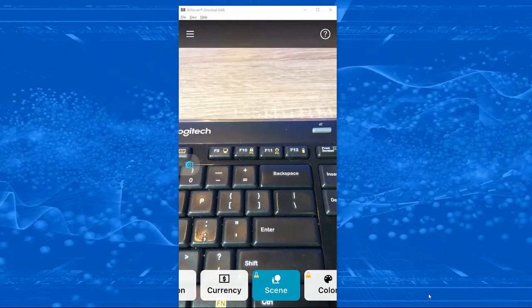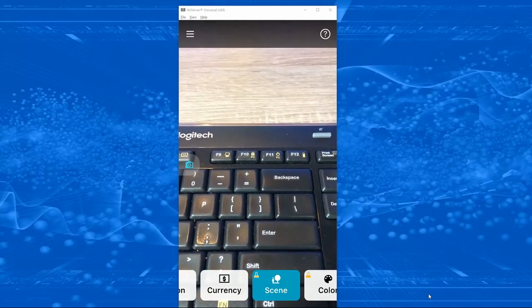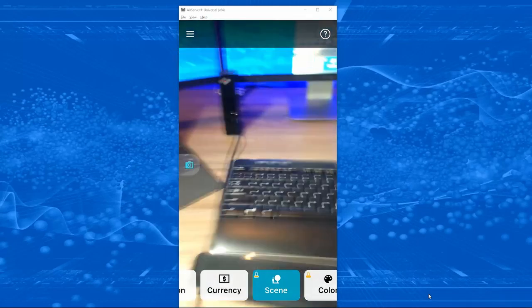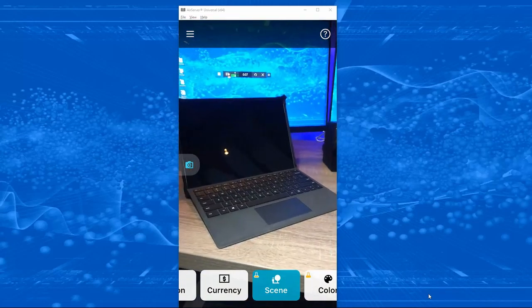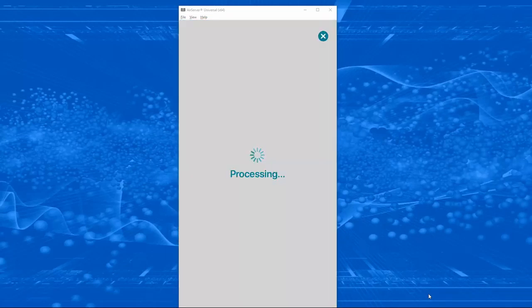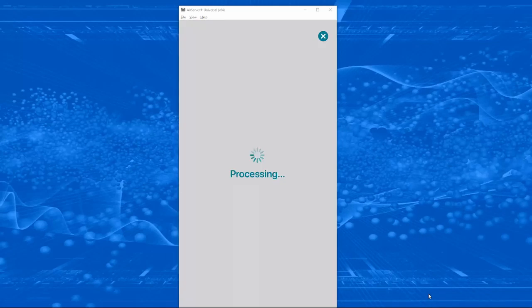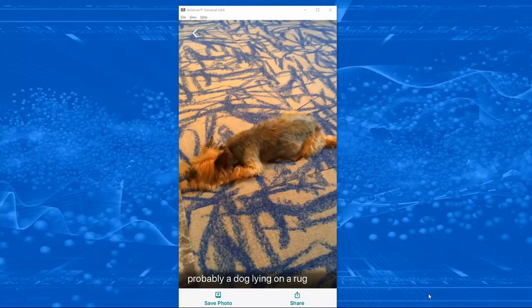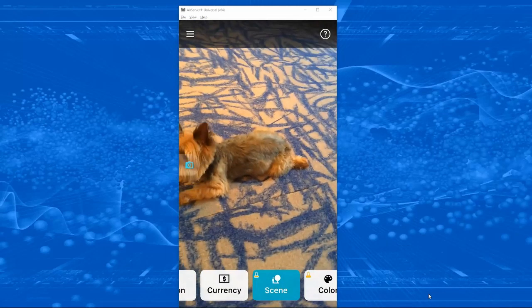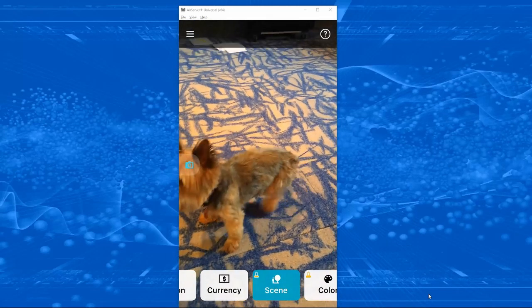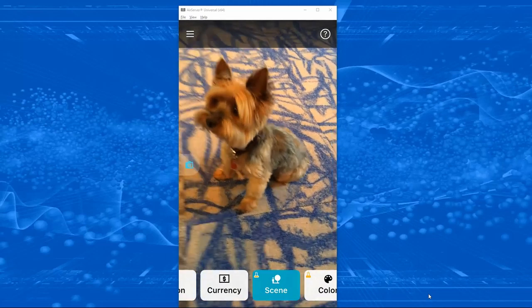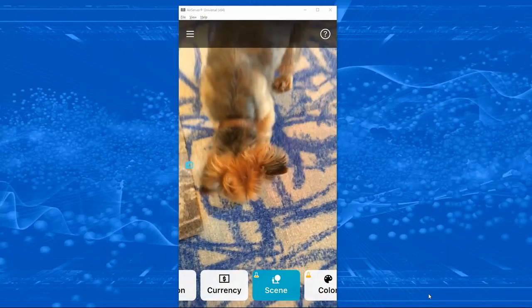We're going to try a different feature called scene mode. Whatever you point it at, it will describe using our cognitive services. So let's pan back — 'An open laptop computer sitting on top of a wooden table.' That's great, kind of what we expected. Let's try something completely different — 'Probably a dog lying on a rug.' Good boy, Oliver! Got to give him a treat for being a model for this. He really likes kale — he's my vegetarian dog.